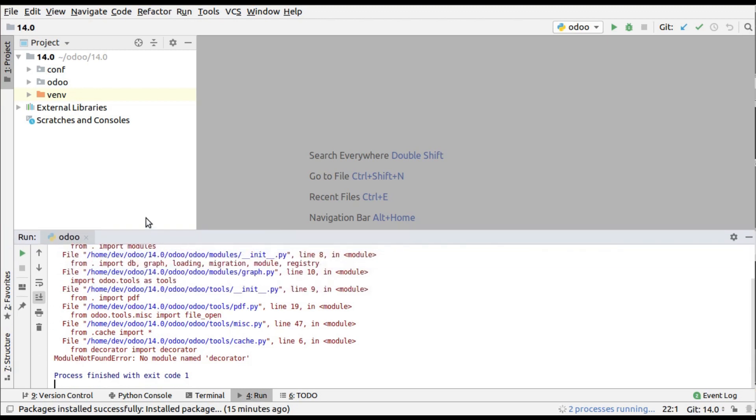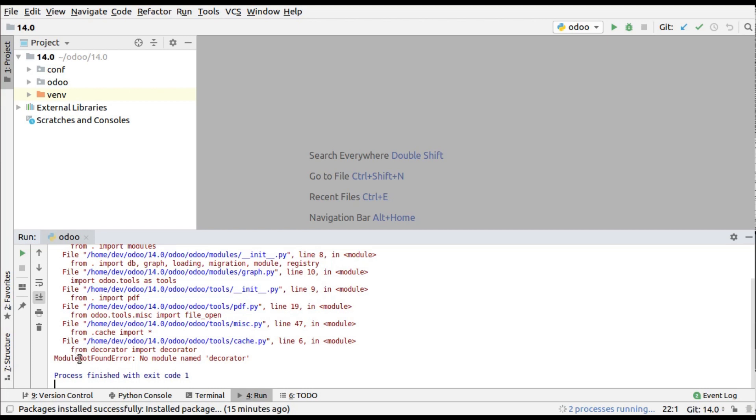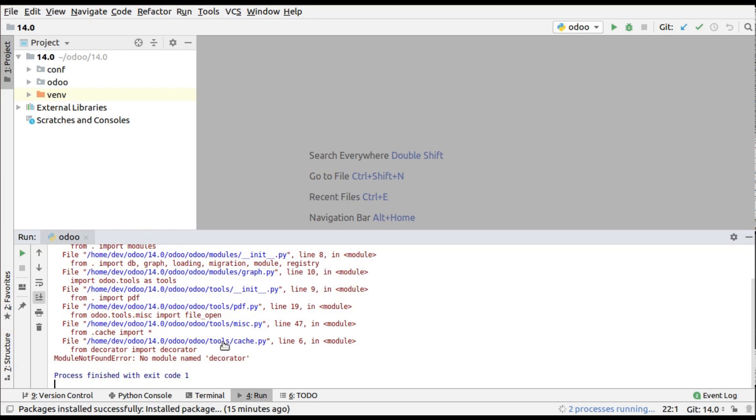I'm trying to run Odoo 14 with PyCharm. In the log you can see I have an error: 'no module named decorator'. Let's see how we can install this Python package using PyCharm IDE.